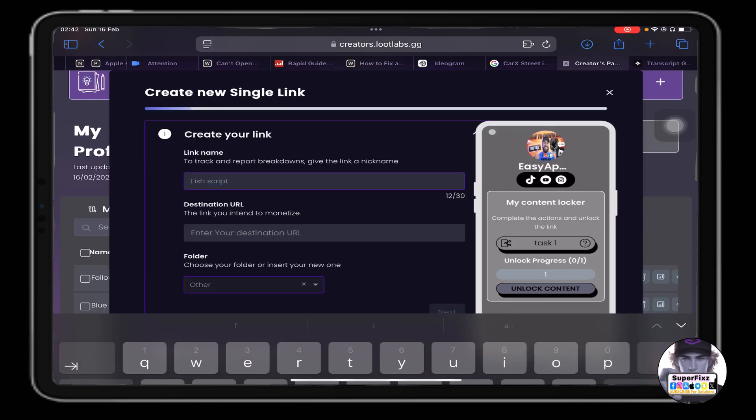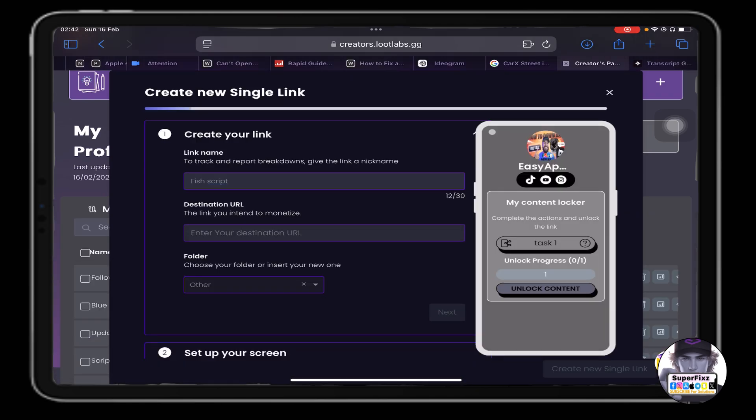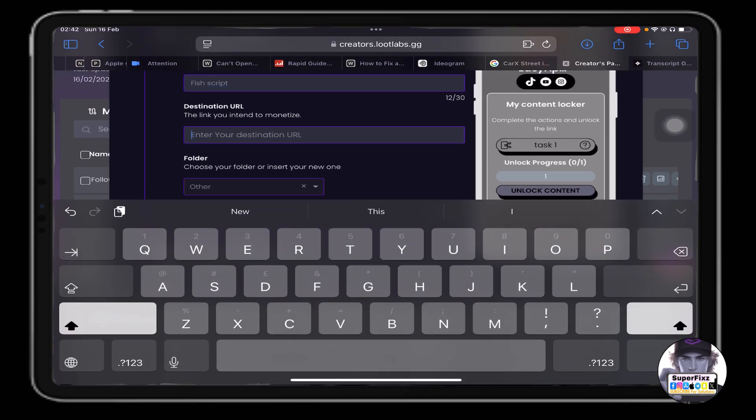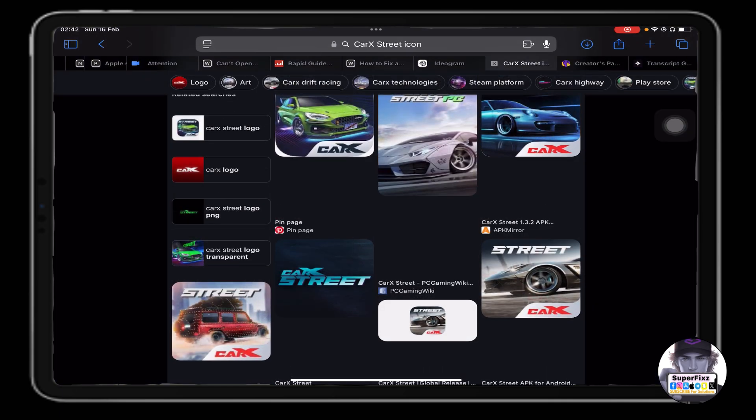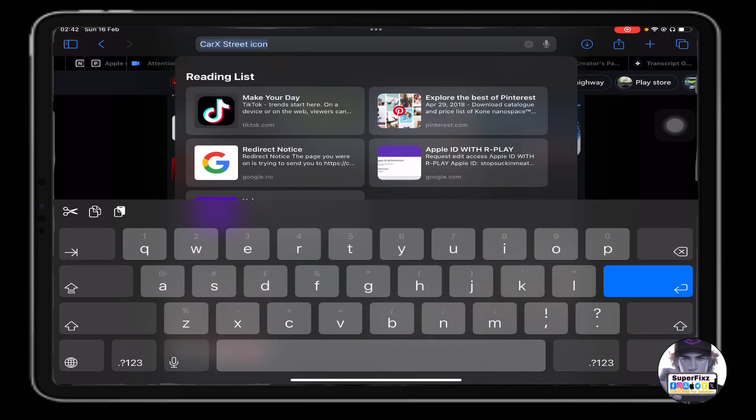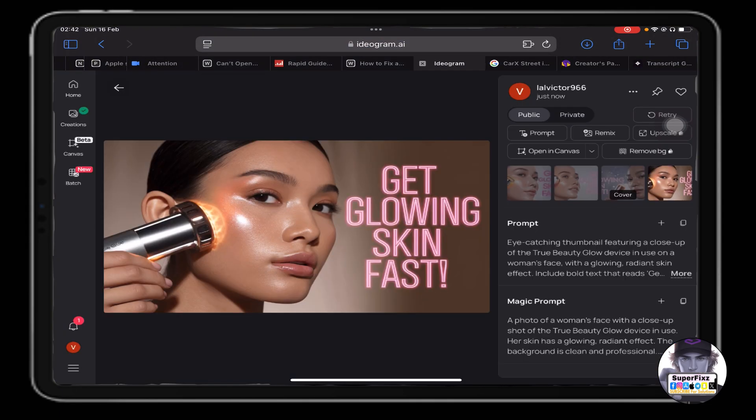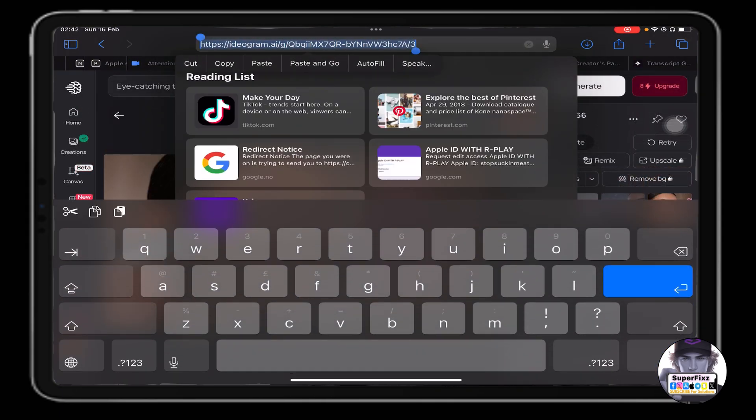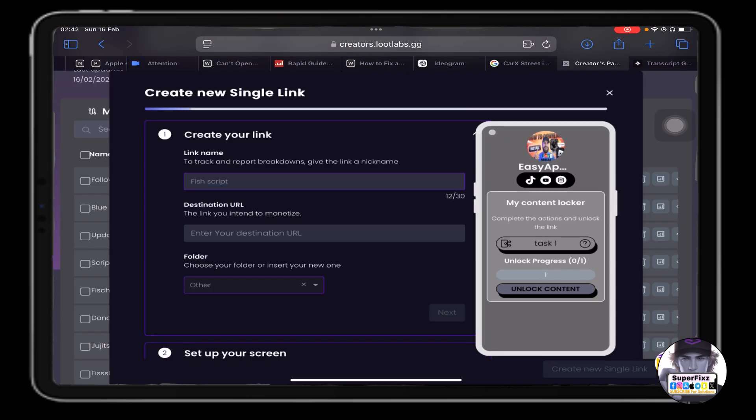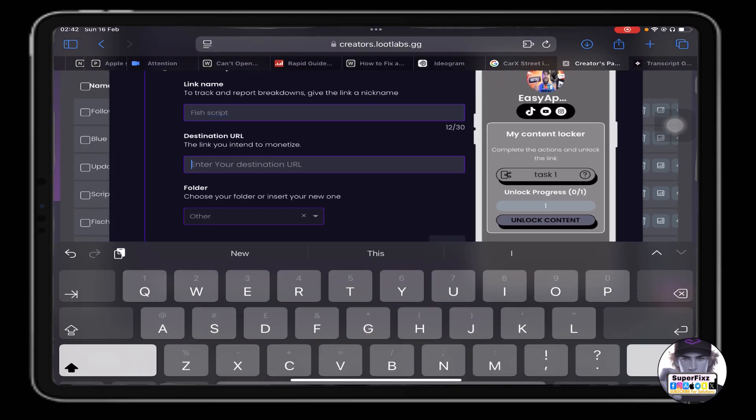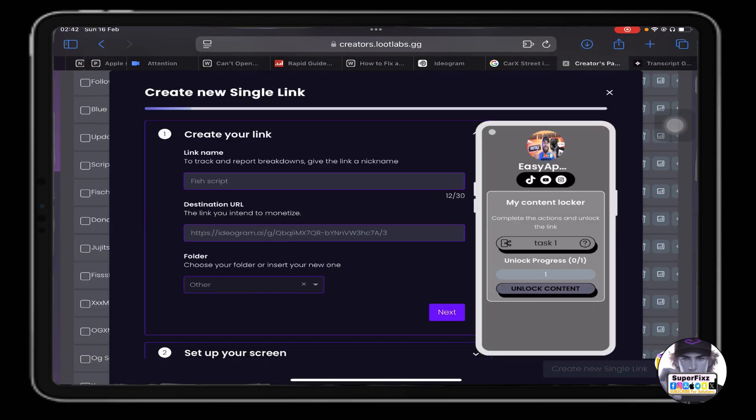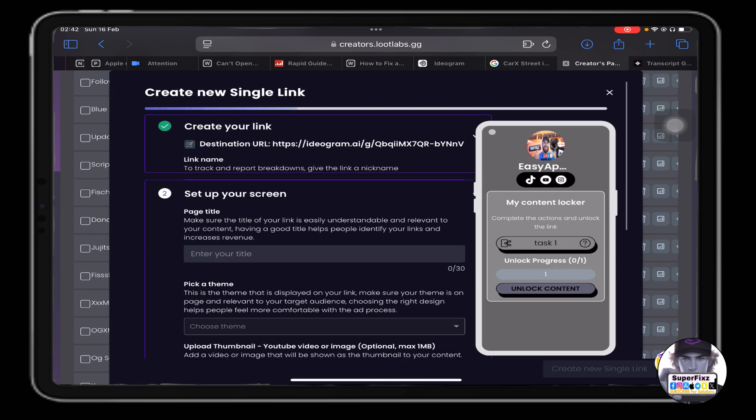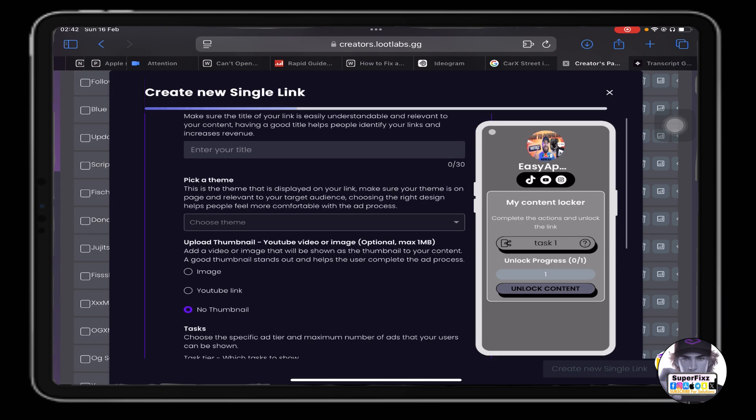Alright, and here I need to provide a link. Let me just copy a random link, maybe this one just to show you guys. Alright, let me just copy this and from here I'll click on next.